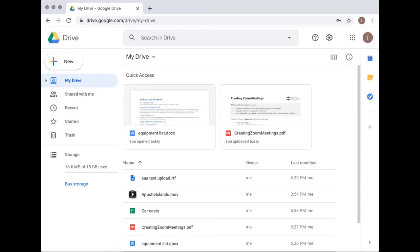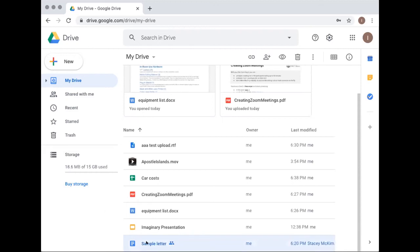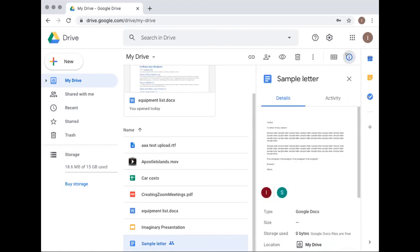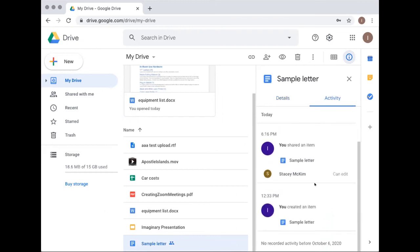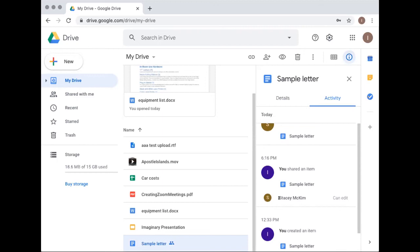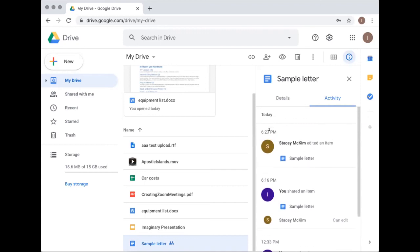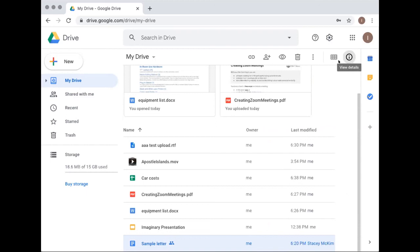The instructor demonstrated the activity detail view — clicking the eye icon shows details including activity history. You can see when the sample letter was created, when it was shared, and when edits were made by which account. You can track the behavior that happens by clicking on this eye icon.